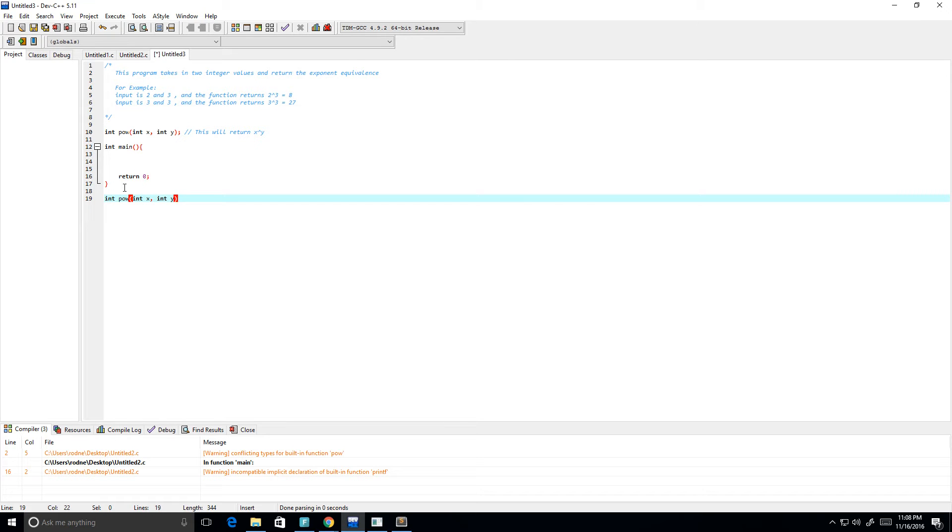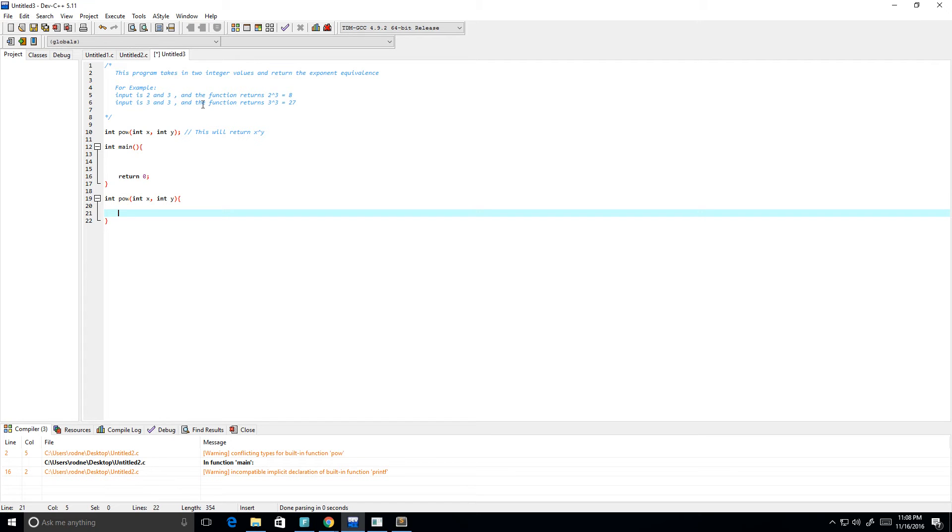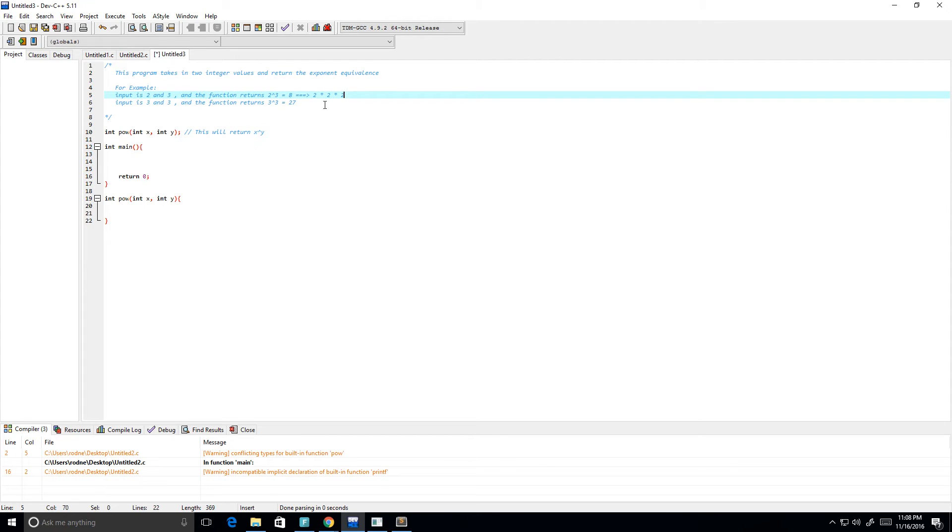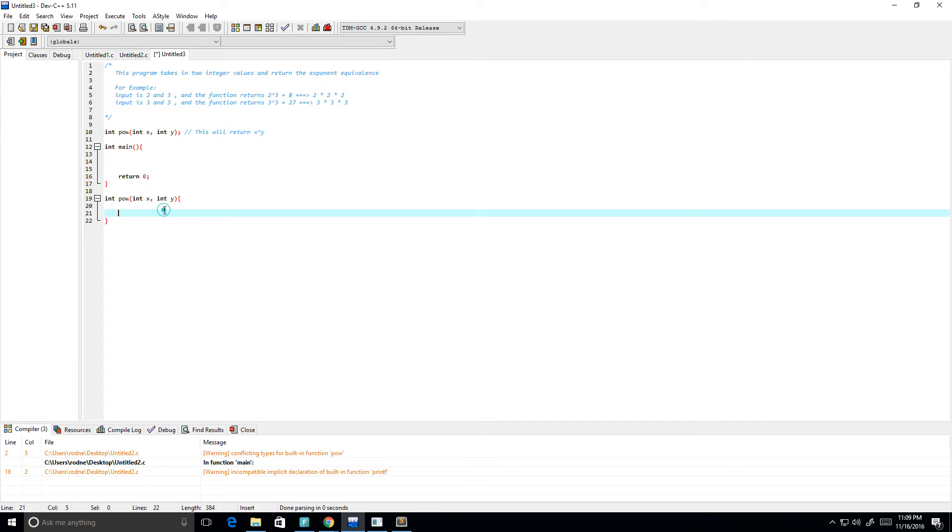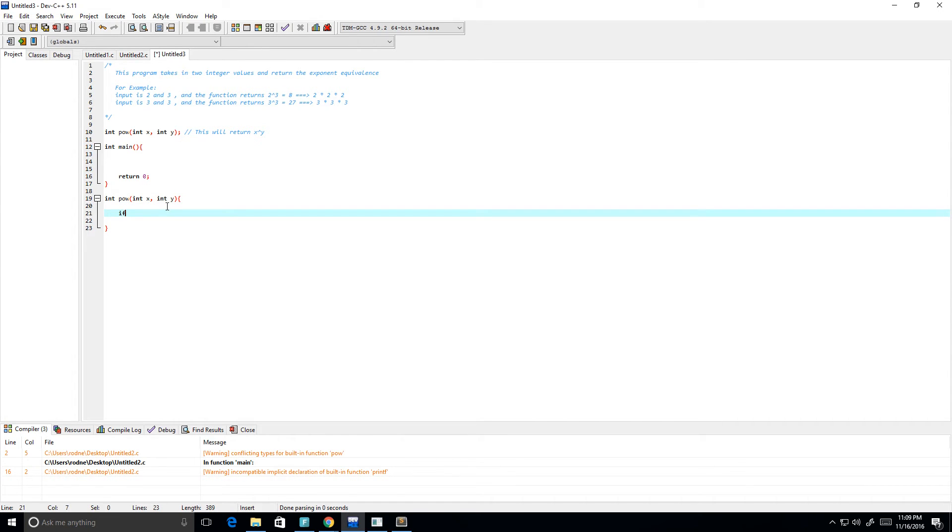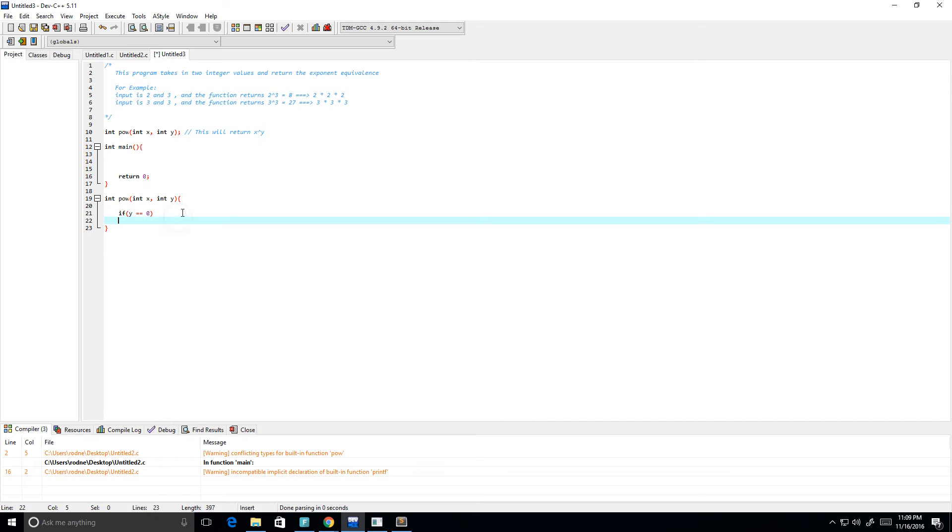Let's go ahead and actually create our power function, and I'm going to do it recursively. If we look at this, 2 to the power 3 is just 2 times 2 times 2. Here, 3 to the power 3 is just 3 times 3 times 3. So that's exactly what I'm going to write for our function. We need a base case, right? Because if y is zero, then we want to return one, because x to the power of zero is always going to be one.